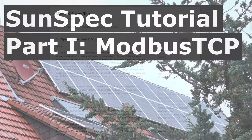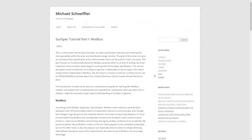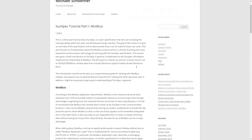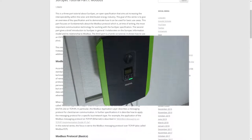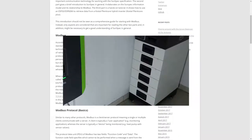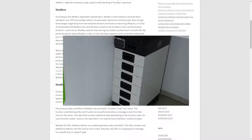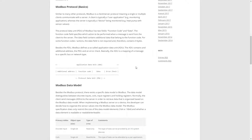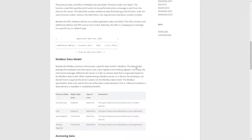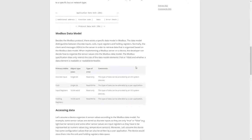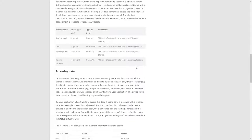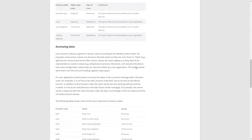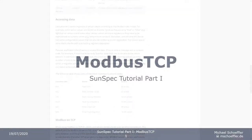A long time ago I started a tutorial series about SunSpec on my blog. SunSpec is mainly known as a communication standard for devices of the solar industry. Personally I want to use it to visualize data of my photovoltaic system that includes an inverter and a battery storage. So far only the first out of three parts has been published. I receive many messages asking me when the tutorial series is about to continue, so I guess SunSpec must be currently a hot topic to many people. Good news is, I just continued my work on the tutorial series. A first result is this video, which covers the first part on my blog.